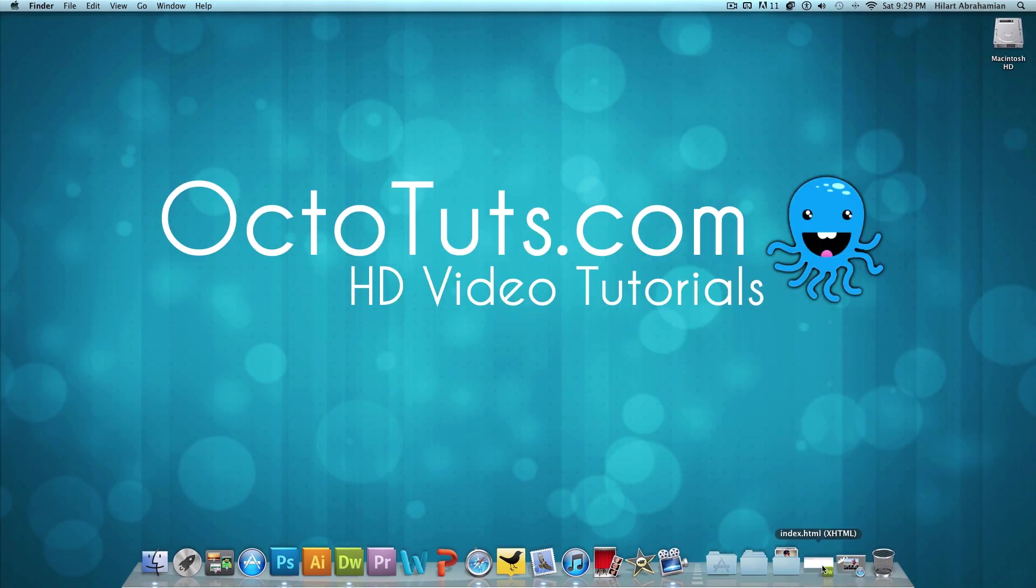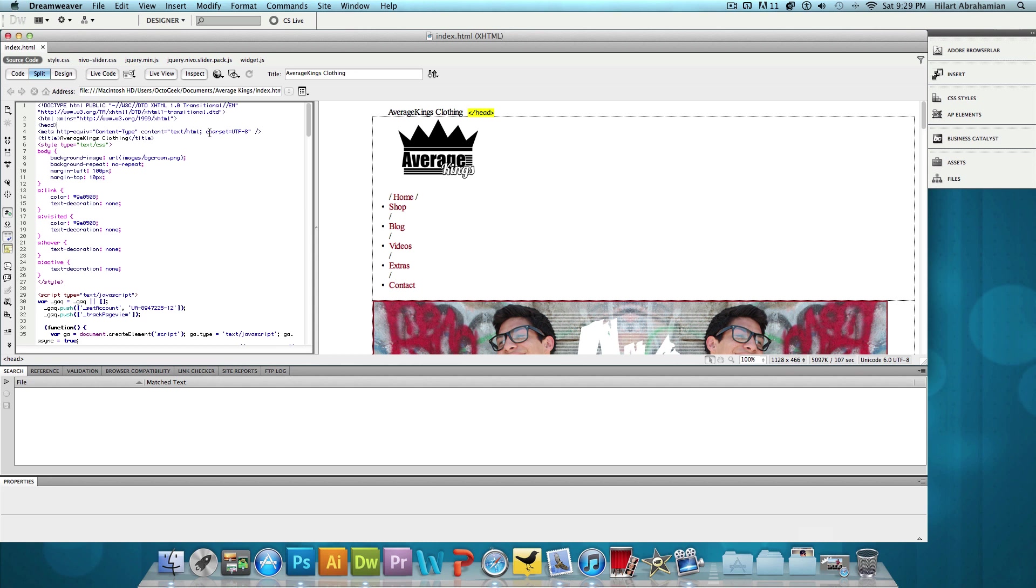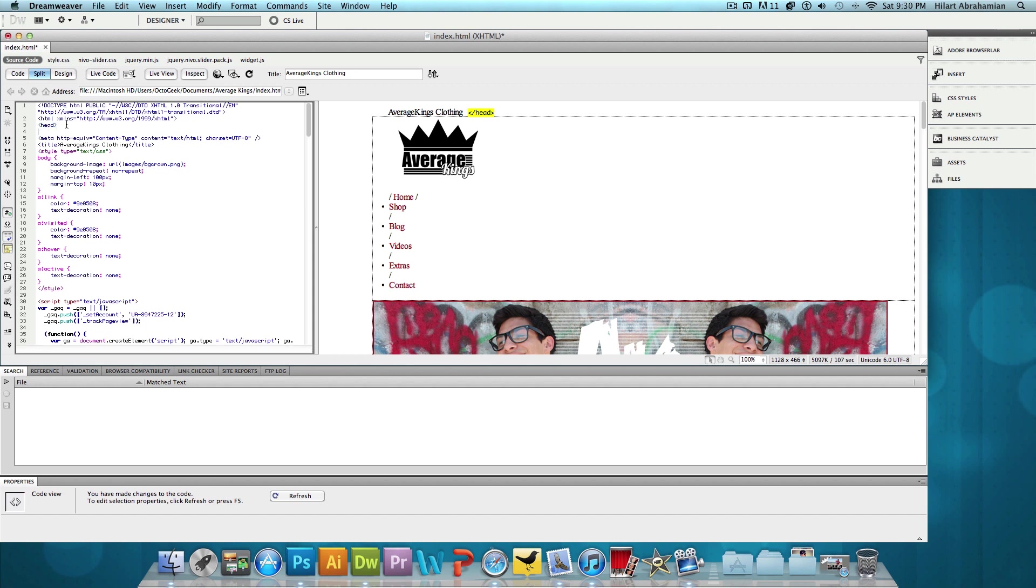I'm going to open up Adobe Dreamweaver and we want to add pretty much two lines of code within the top head tag. So right here we have our opening head tag and I'm just going to press enter so I can start typing on the line below.